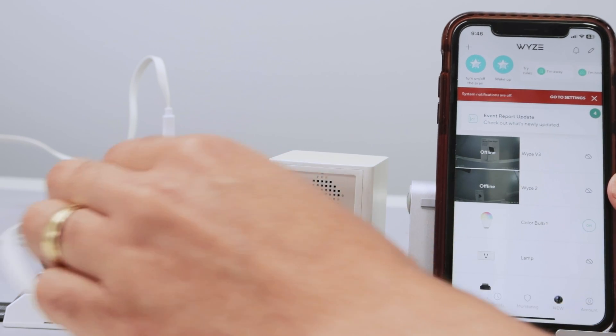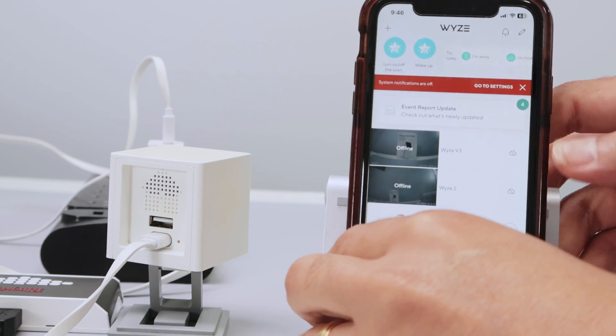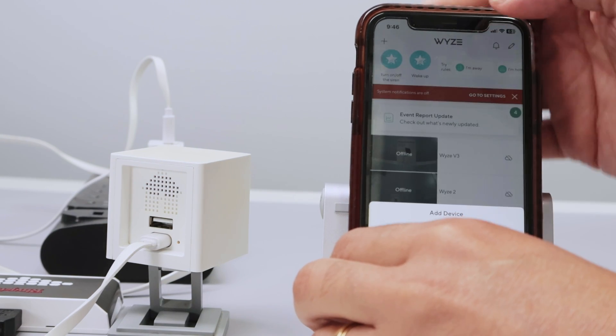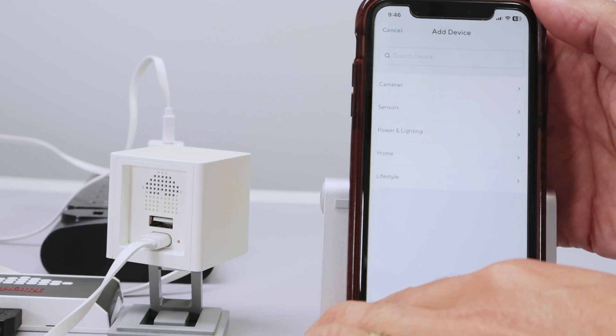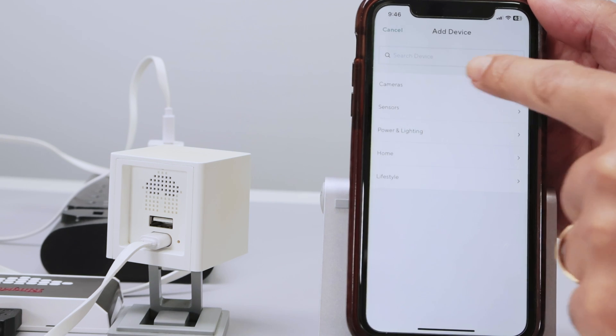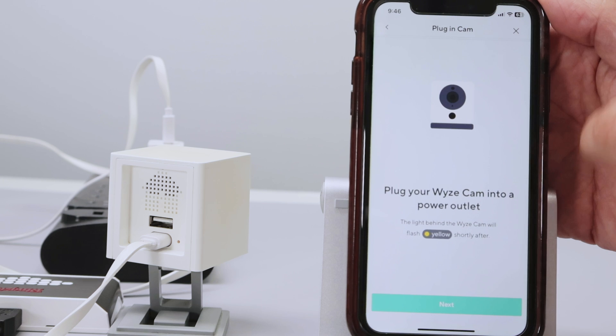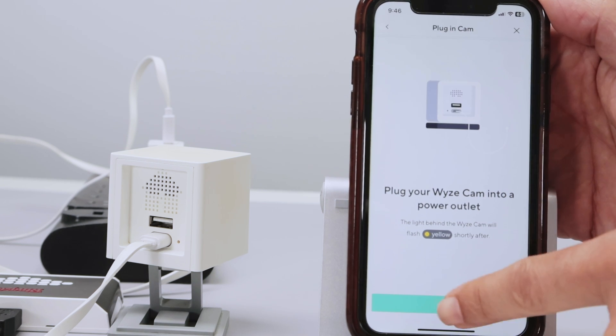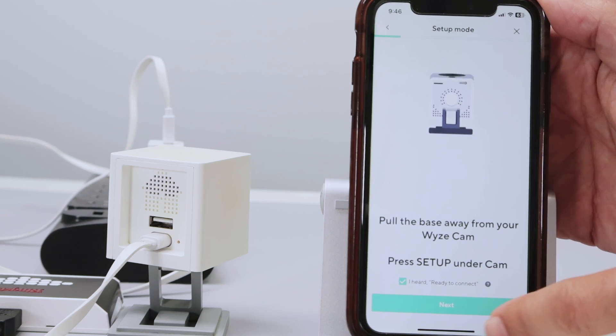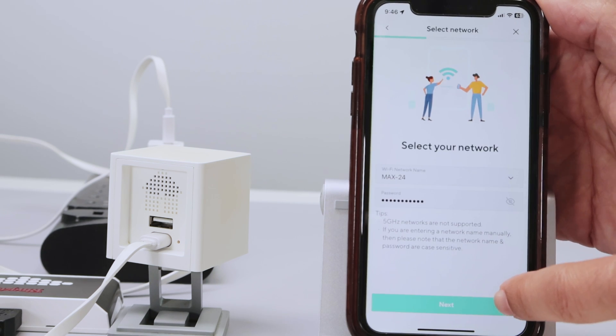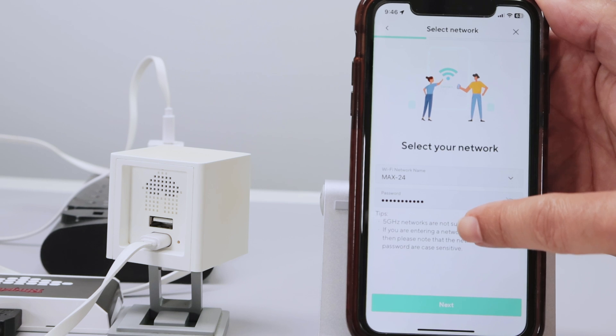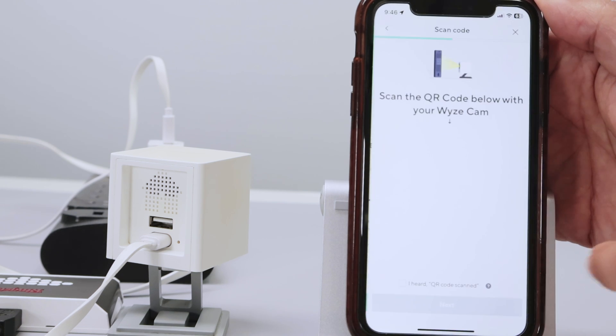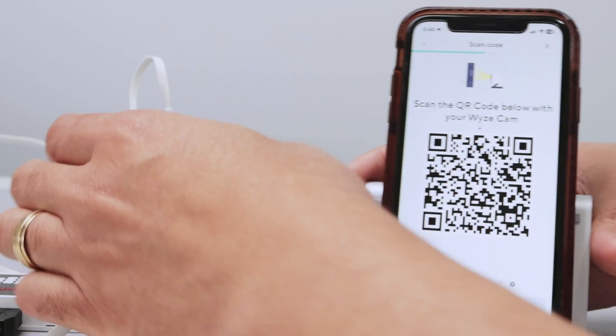Let me just get my cell phone. And here I just need to add a new camera. Add a new device. Select camera. Wyze cam. Next. So I heard the message, ready to connect. Click next. Here I select my Wi-Fi. Let me just connect to this one. Click next. Ready to connect. Read the QR code.